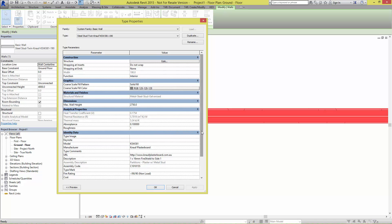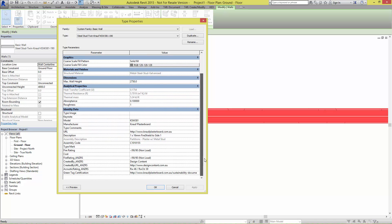Looking at its identity data, we can see that all the appropriate textual data regarding the system has been completed.